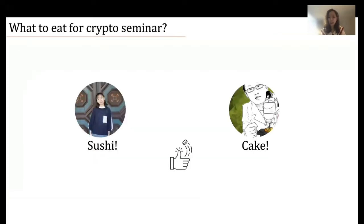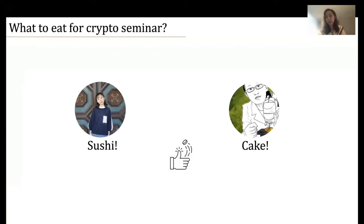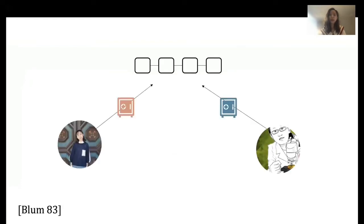My advisor Elaine and I are two co-organizers of the CMU crypto seminar, and we need to decide the food for the seminar. I prefer sushi while Elaine prefers cake. We cannot persuade each other, so we decide to toss a random coin. Since we're in a different city this week, we decided to do Blum's coin toss protocol on blockchain.